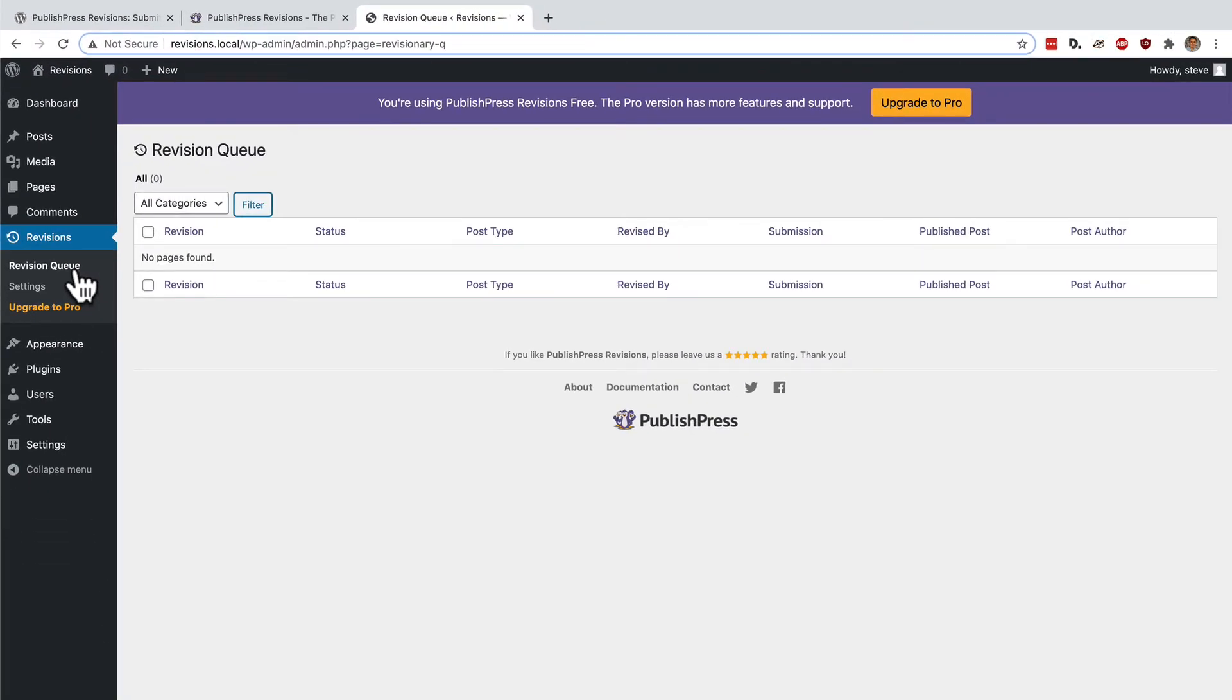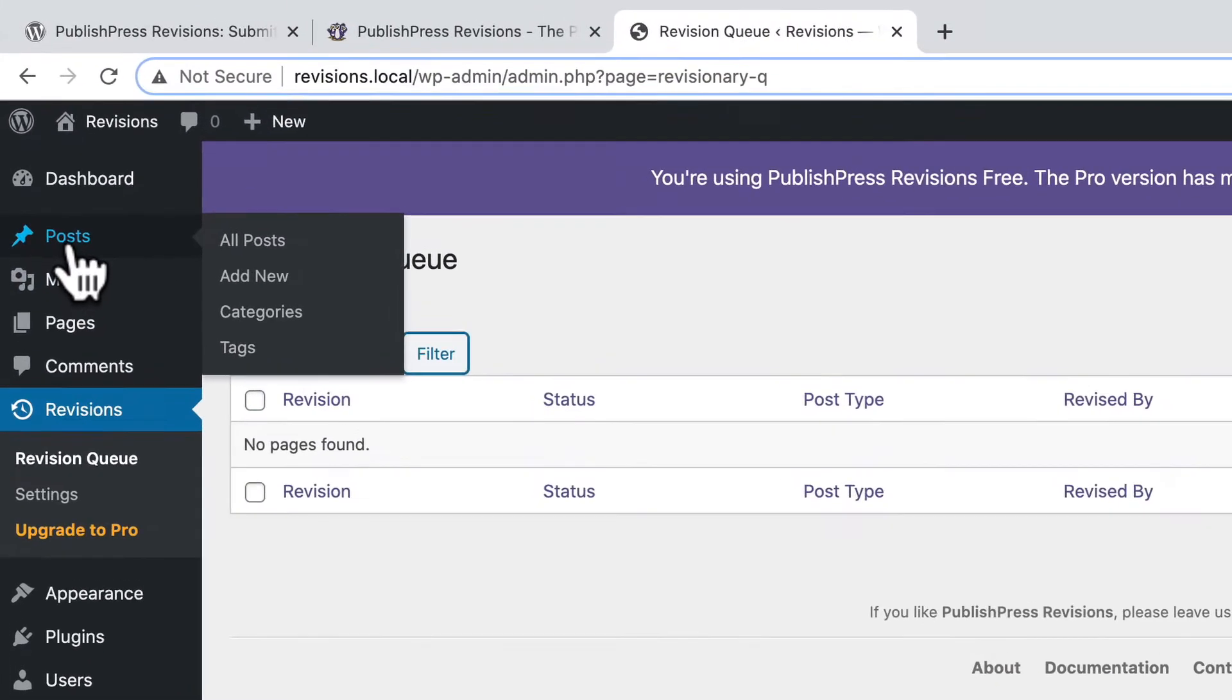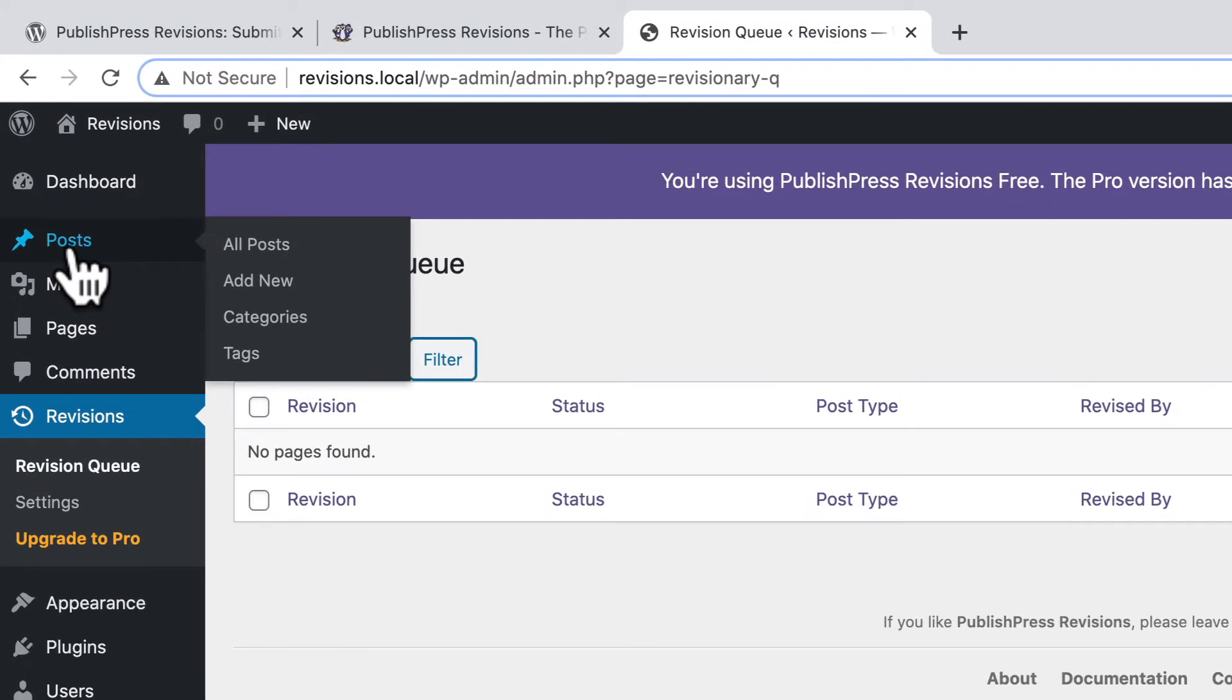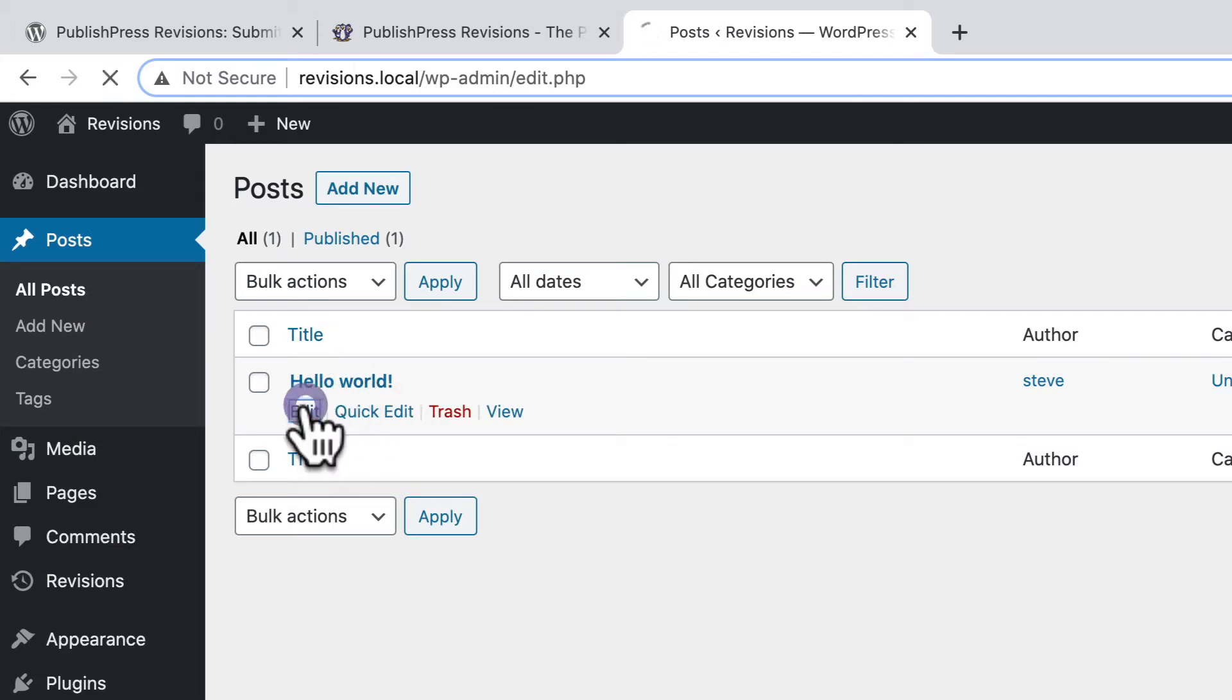And from here, I can analyze them, approve them, remove them. I can moderate them from this screen. To get started, I'm going to create a revision so we can see it here. I'll go to the posts area. And this is a published post I can work with.